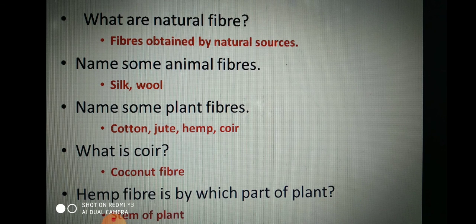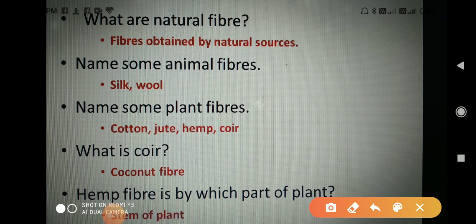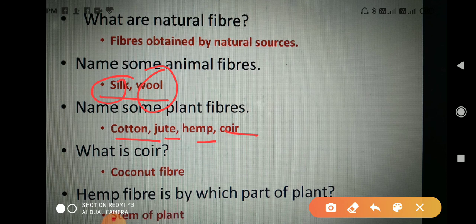Let's start the chapter with some questions. The first is: what are natural fibers? Natural fibers are fibers which we obtain from natural sources. Name some animal fibers — animal fibers are silk and wool. Silk we obtain from the silkworm, and wool we obtain from sheep, camel, llama, goat, and rabbits.